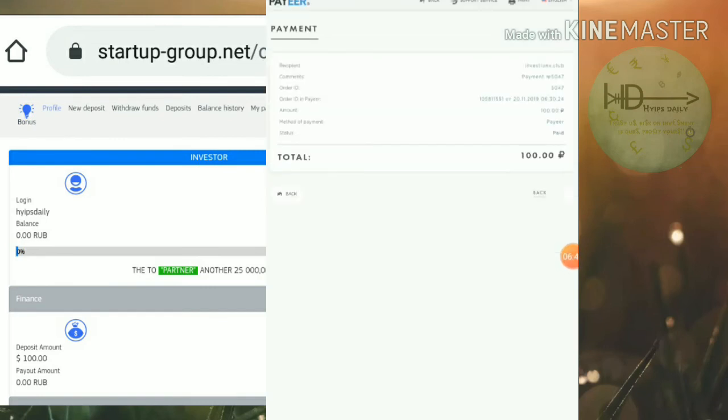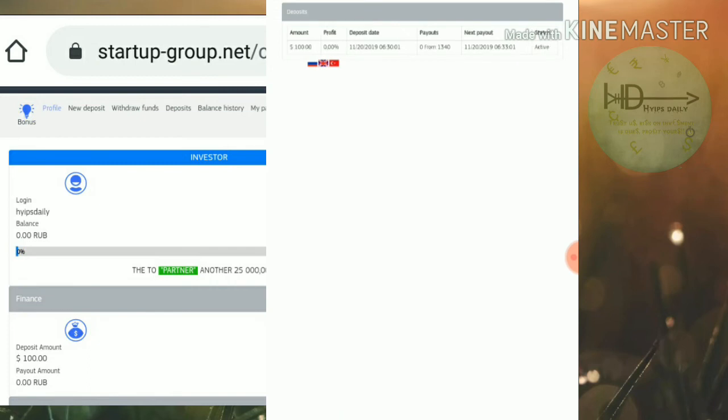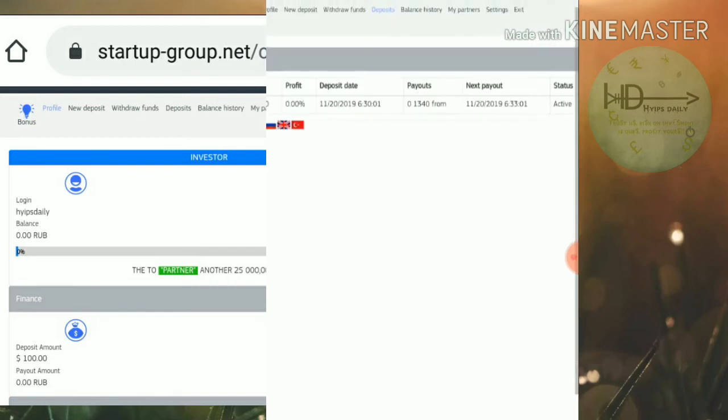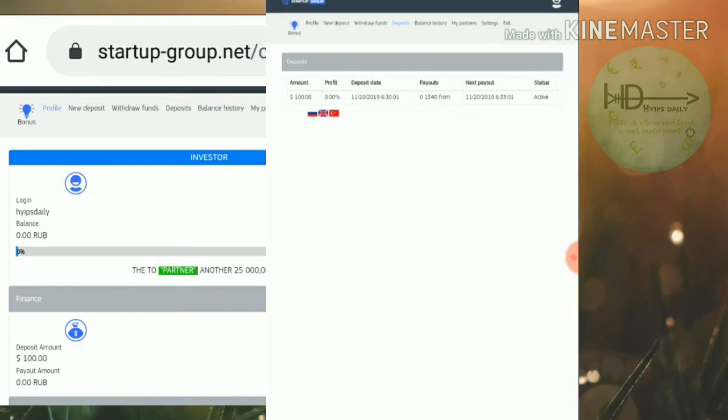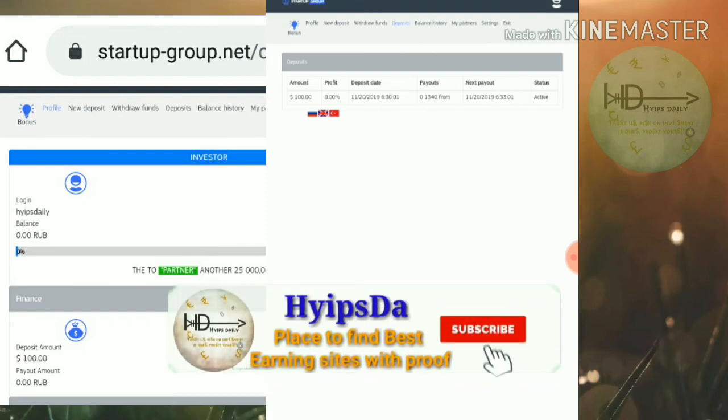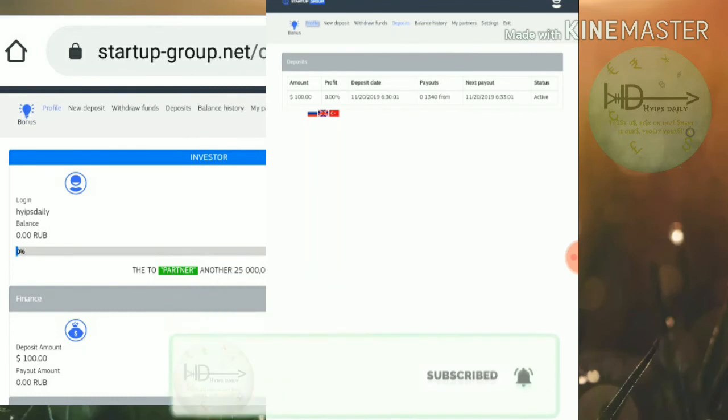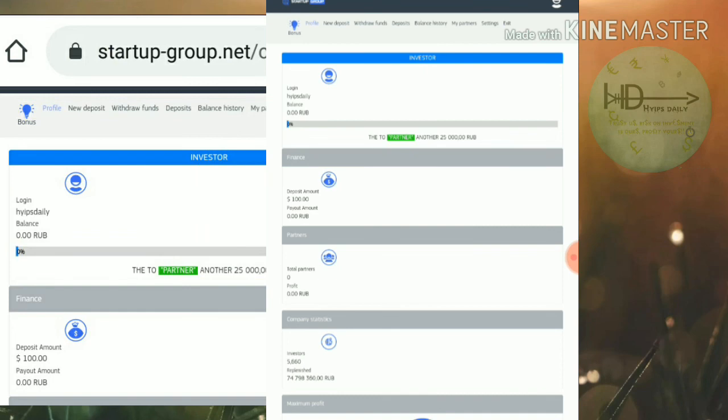It's redirecting me to the site and you can see here my deposit is received successfully. You can see my status is also active and I'm going to show you in my profile that my deposit amount has been changed to 100 rubles.